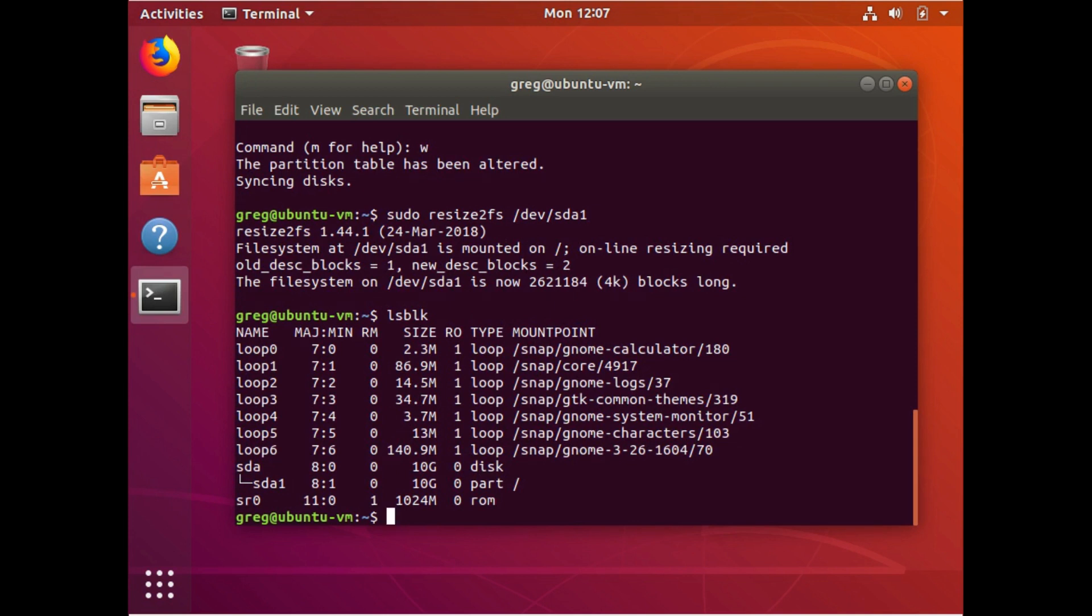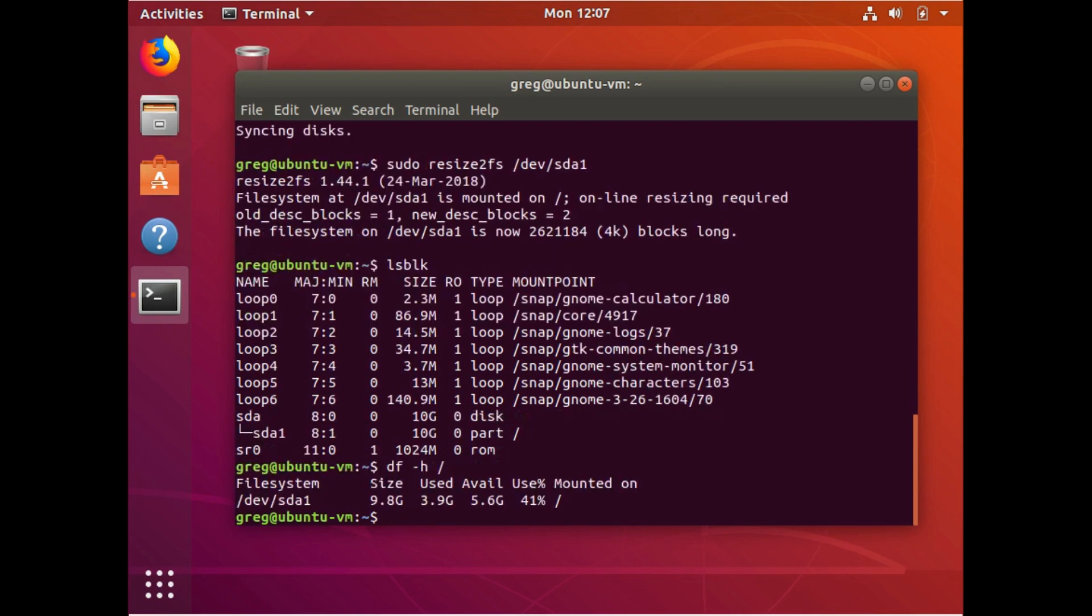We can also do a disk free on root. And it will say, you know, about 10 gigs, which is, again, what we would expect. Just to make sure everything's okay, I'm going to reboot. Just to verify that our changes have been saved.